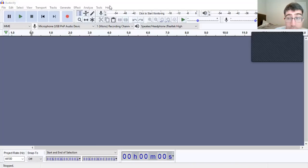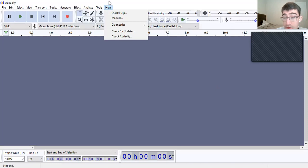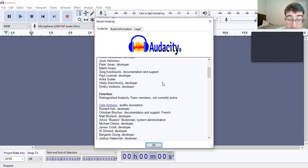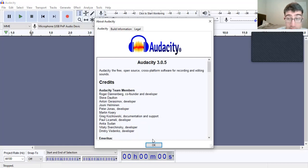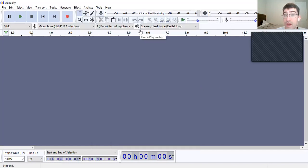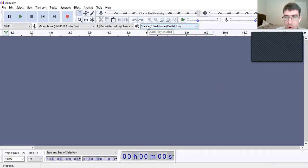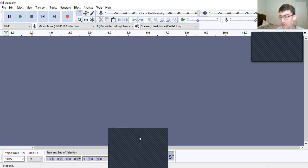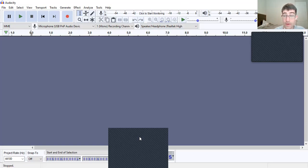Okay everyone, we are back again. We are talking about the ACX Check. To start things off, open up Audacity and go to the About Audacity section. I'm running version 3.0.5. As long as you're running above version 2.4.2, this should work. We need to install the ACX Check. This is going to help you out with podcasting, audiobooks, or even for a video if you're working in Adobe Premiere Pro.